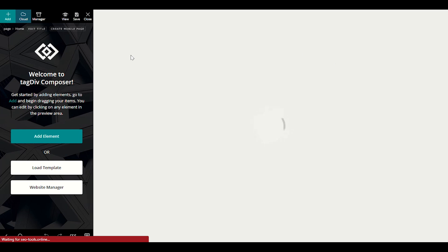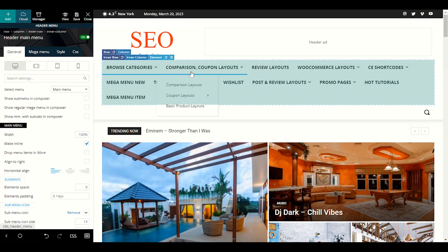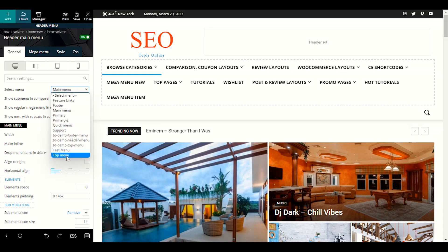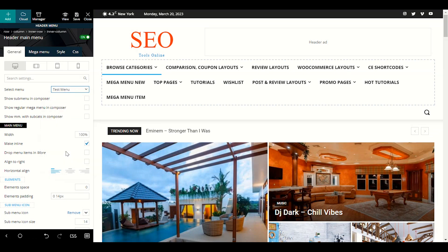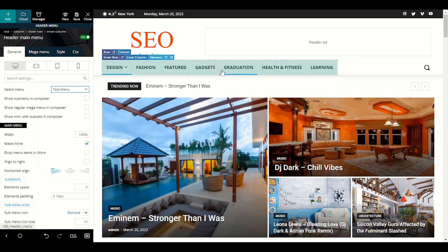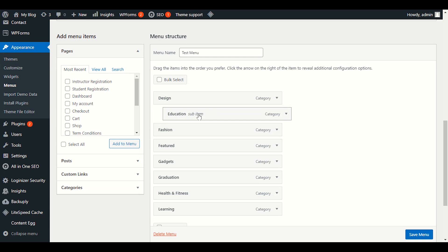After refreshing, you just need to choose your Test Menu in the header section and it will start displaying there. Scroll your mouse to the menu area and select Test Menu. You will see the menu items already displaying. For example, I made a sub-menu under Design > Education, and it drops down correctly.